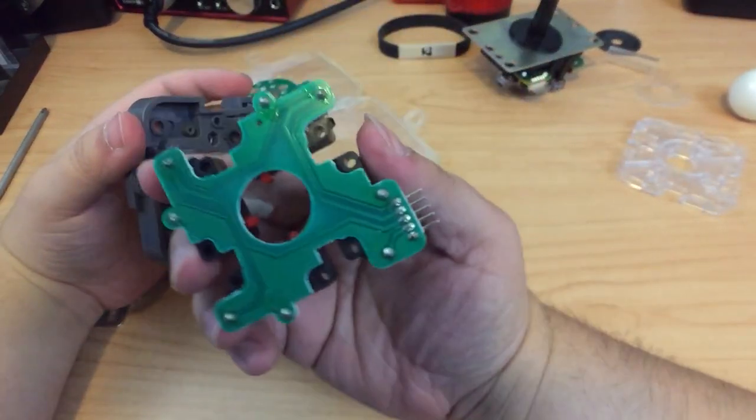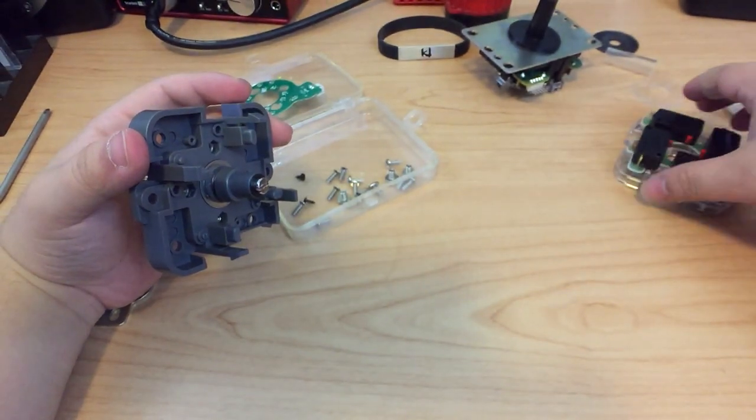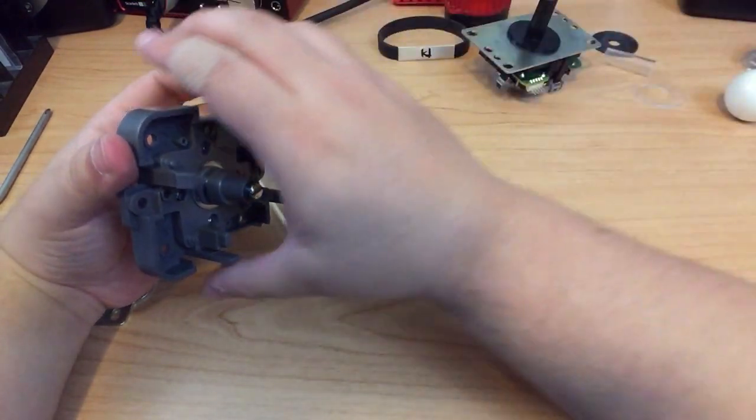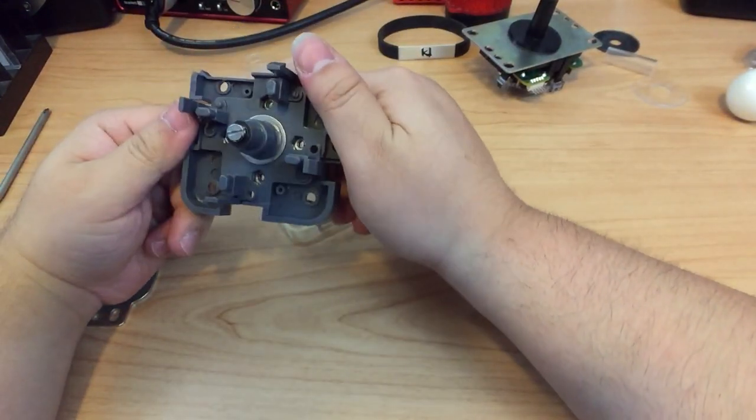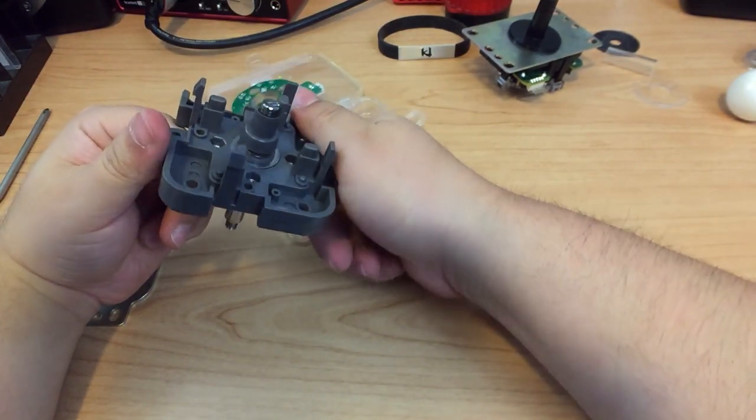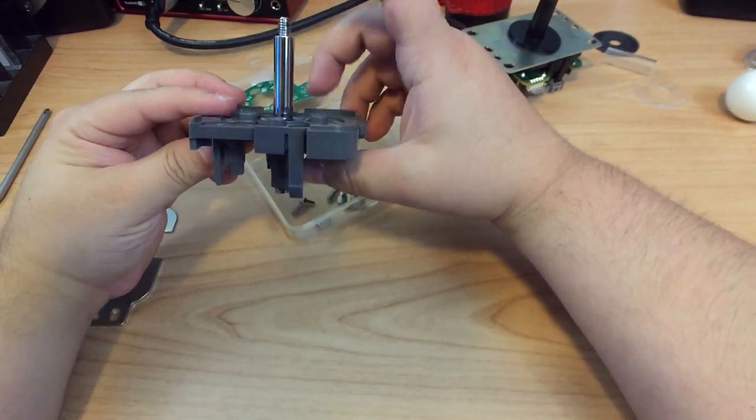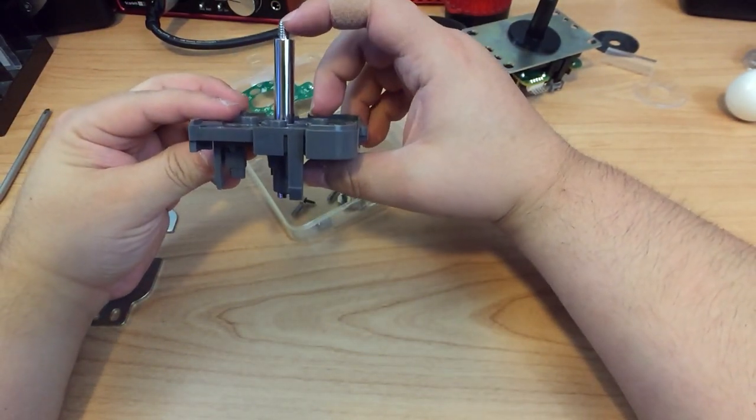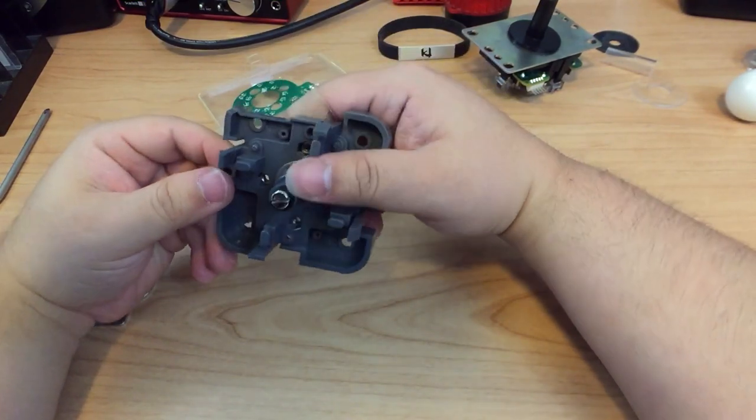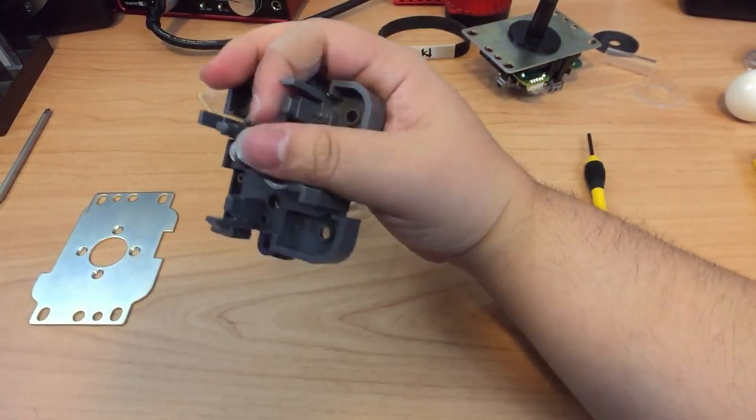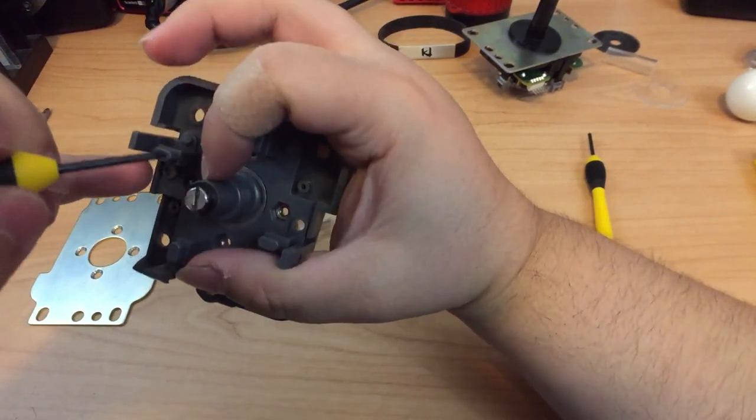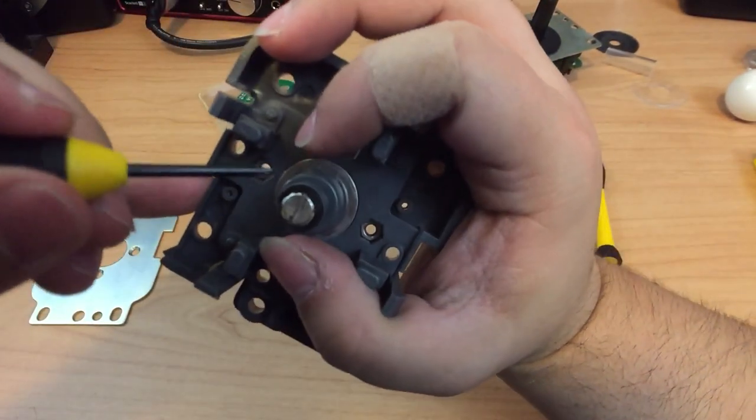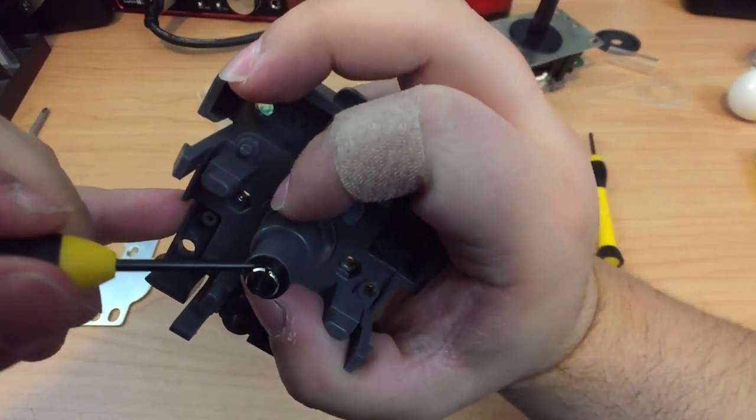Now, remove the PCB and micro switches and set those aside. Now, in this video, I took the whole stick apart. You don't need to do that. In my case, I'm replacing the spring on the Quanba with the spring for the Sanwa. If you aren't going to do that, then don't touch the middle of the stick at all. Don't remove the C-clamp or anything like that. Just leave it as it is. You don't need to touch this.